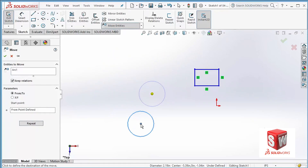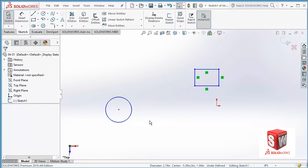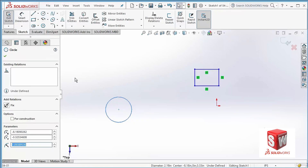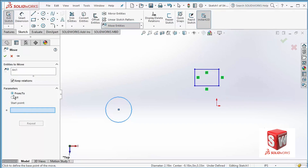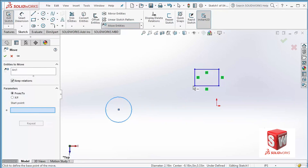With From/To selected, it asks me for a start point. I just click on the center, and then when I move my mouse to the left, right, or any other direction, you can see that the circle is moving. When I'm happy with the place I just click — that's it. The base point can be anywhere on the object or any other place; it doesn't matter where you click, wherever you click that's going to be your base point.